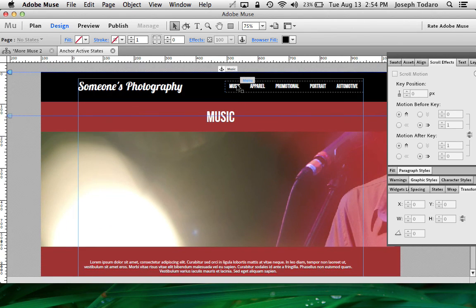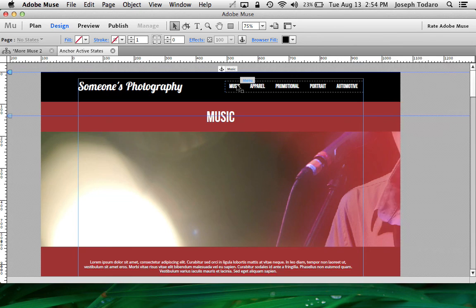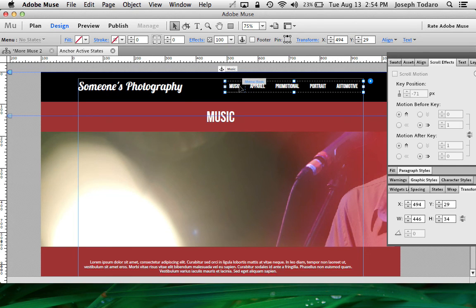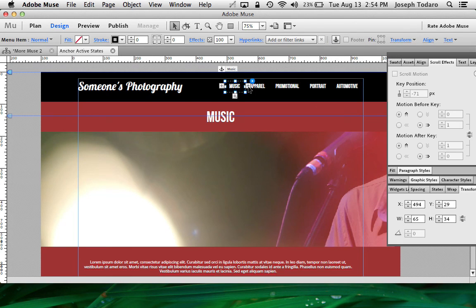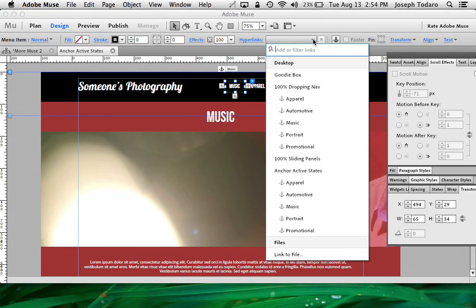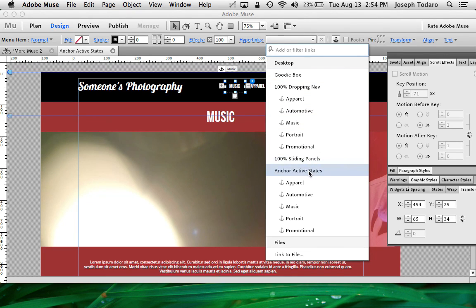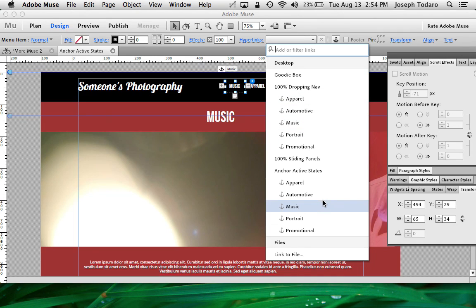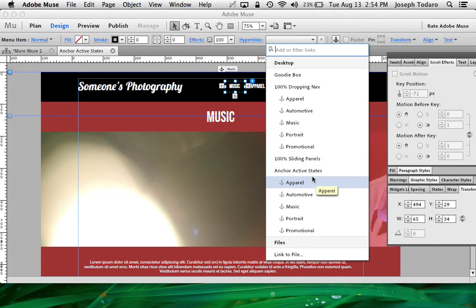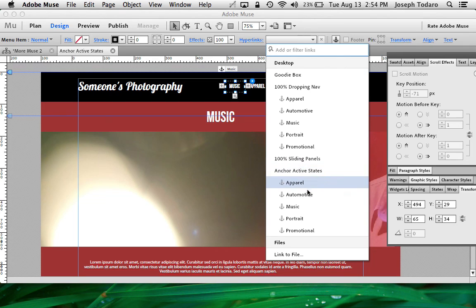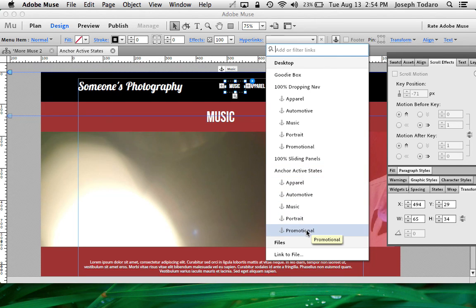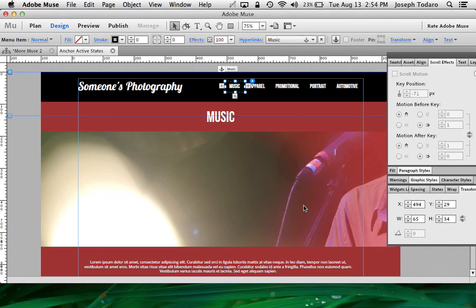So now I'm going to go and I'm going to click on music and I'm going to choose to hyperlink that to my anchor. So I've got to make sure I'm choosing the right page because you can actually hyperlink to an anchor on a different page. So this is called the anchor active states page of this particular Muse document. Yours will be called whatever you decided to call the page and I'm going to link to music and then that one's done.